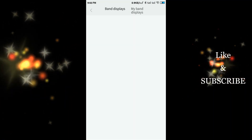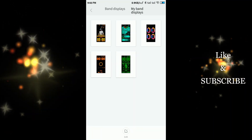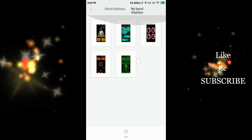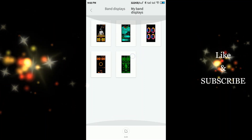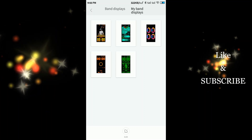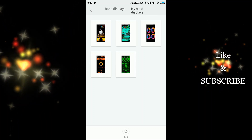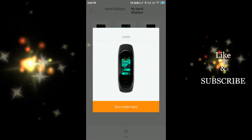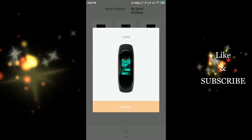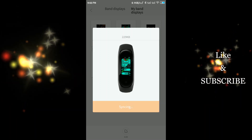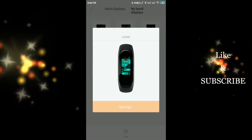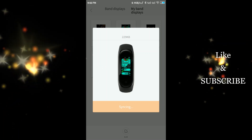You might know my band display, but my band display setting — you can see it's a big picture. I'm happy to see you in the video, and I'll see you in the video.